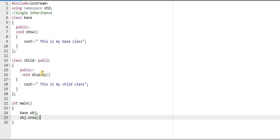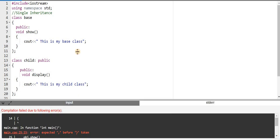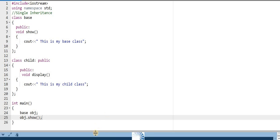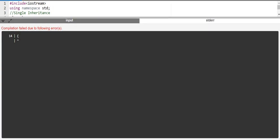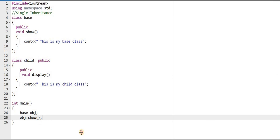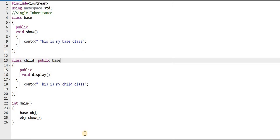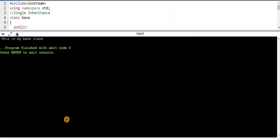Now I will see what the output will be. The output will be 'This is my base class', because I am calling through obj, and obj is an object of the base class which has the show function. So the show function will be called and 'This is my base class' will be printed. I forgot to use a semicolon, so now I will run it again. We can see the output: 'This is my base class.'